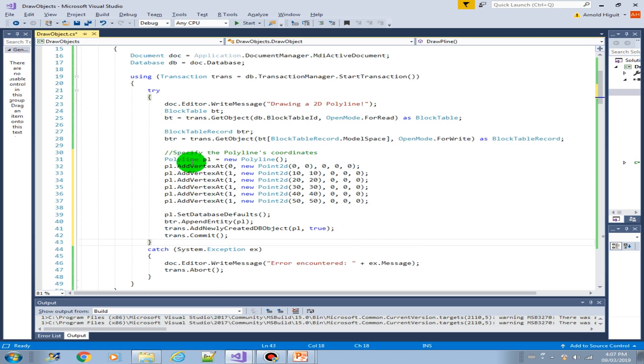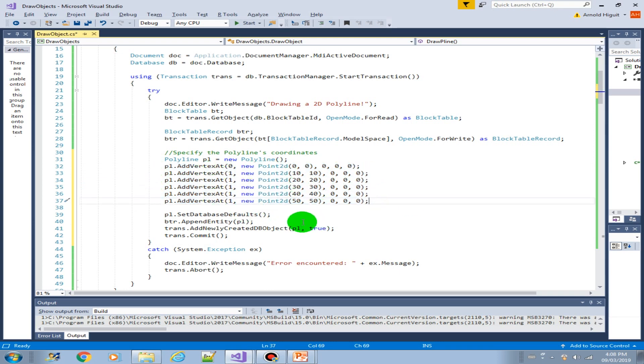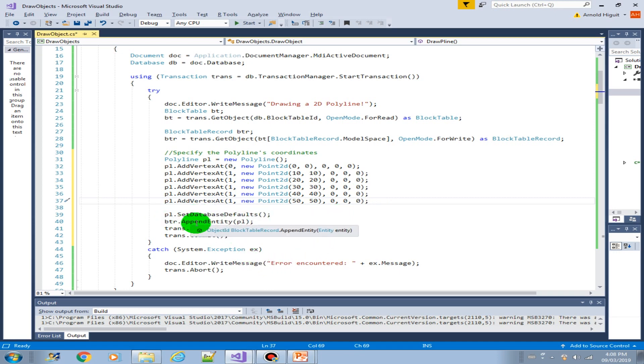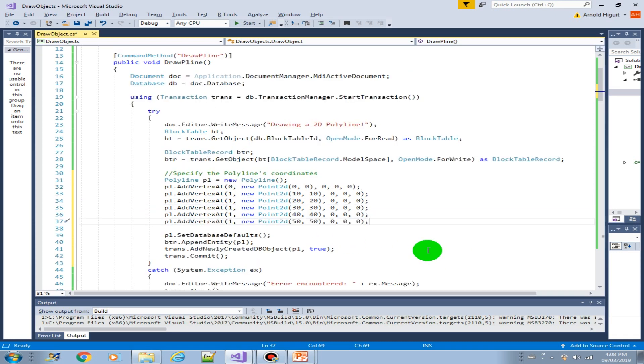So in polyline, all you have to do is create the vertices, depending on how many vertices you would like to create, and then set the defaults, add into the block table record, add into the transaction and commit the transaction.